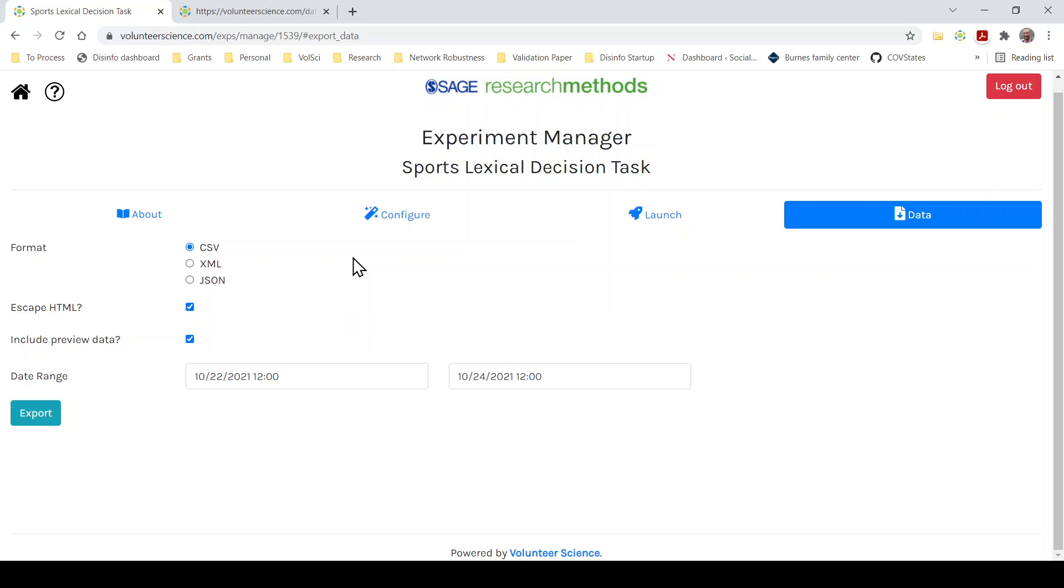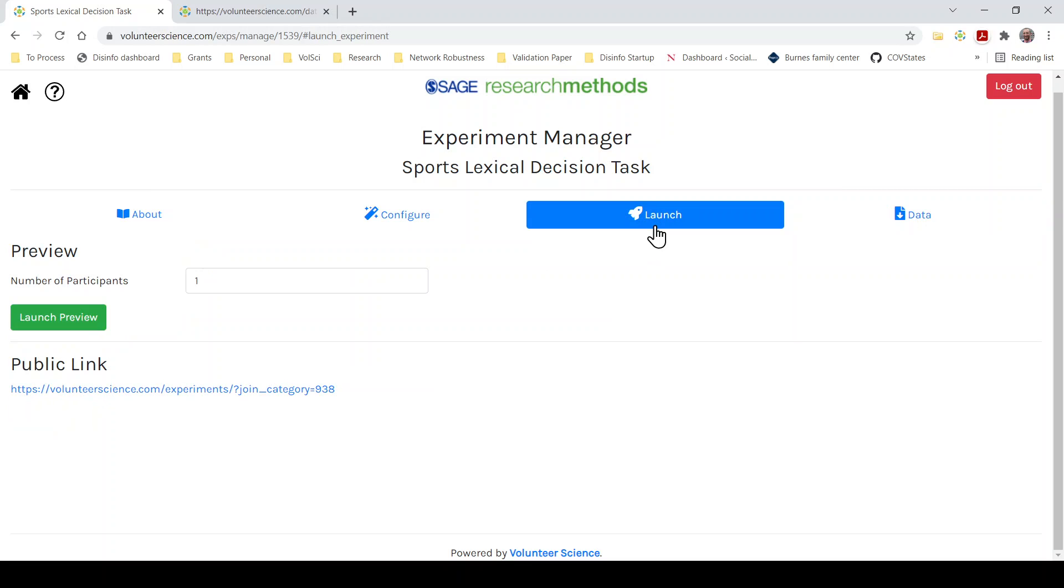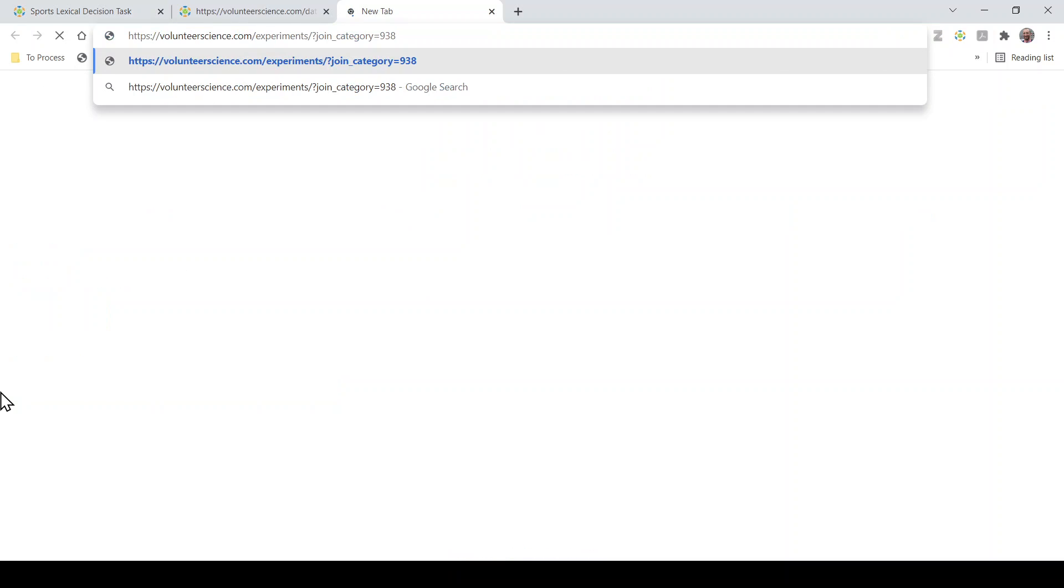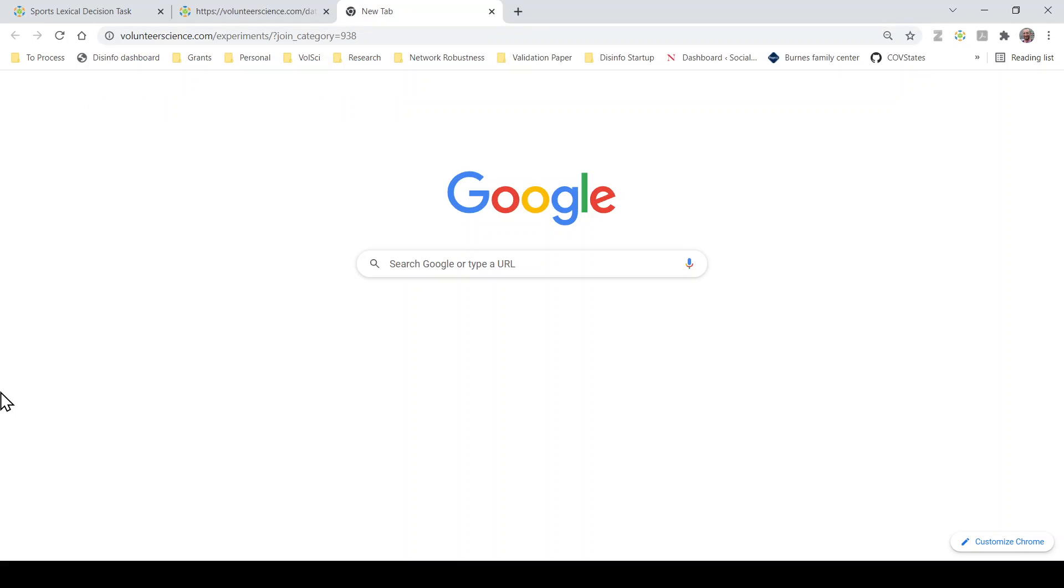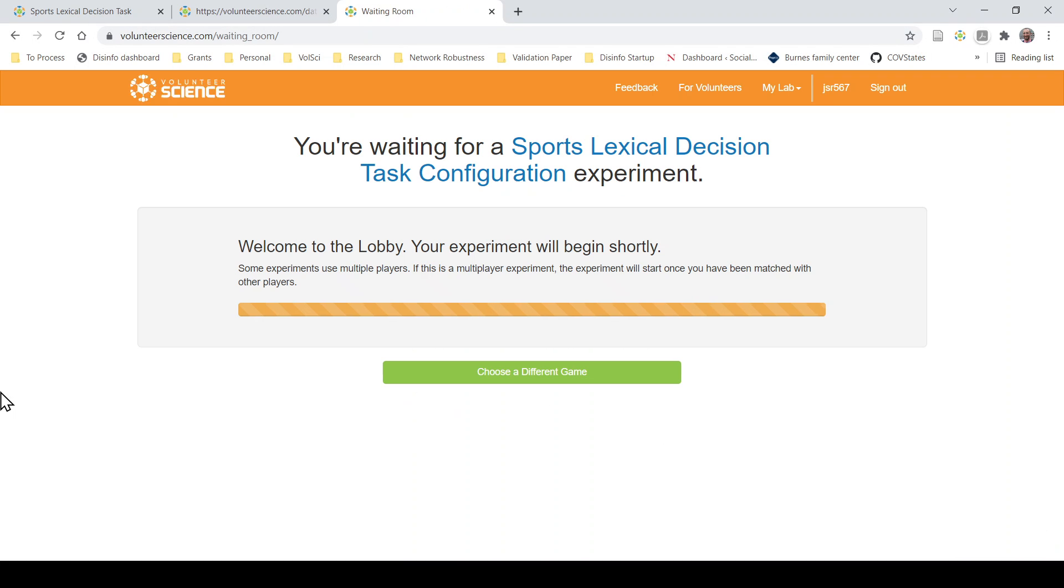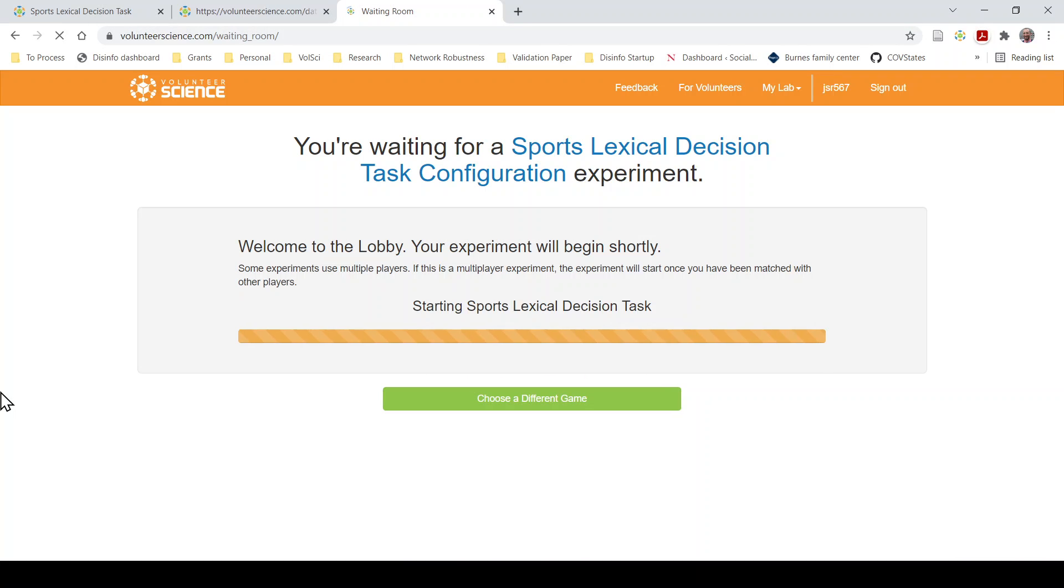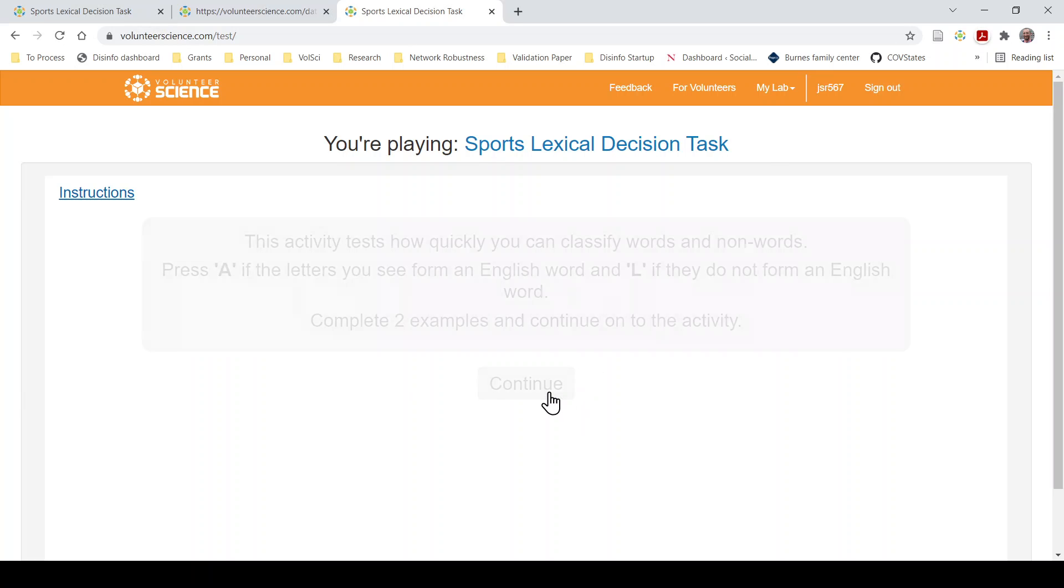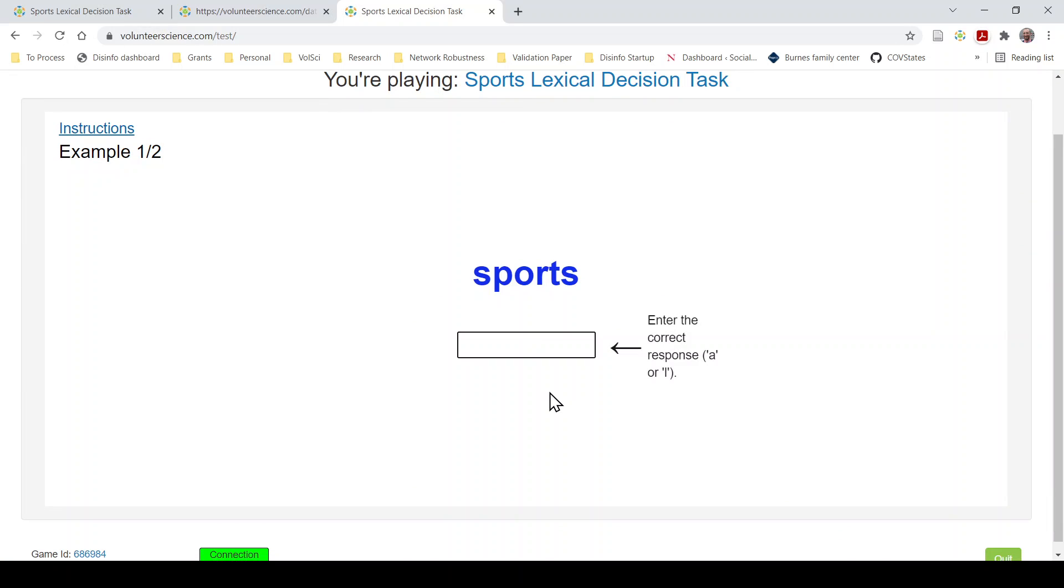So this looks really ready to go. So all I have to do now is share this link with whomever I want to have participate. If I click, I'm going to copy the link here. I'm going to open up a new tab. And now I'm participating as if I were a normal person, not the researcher.